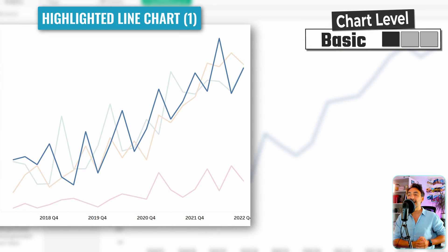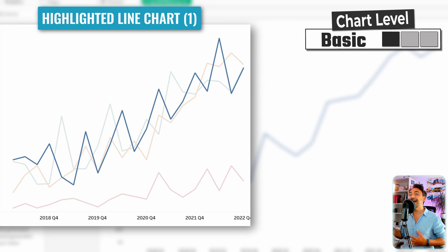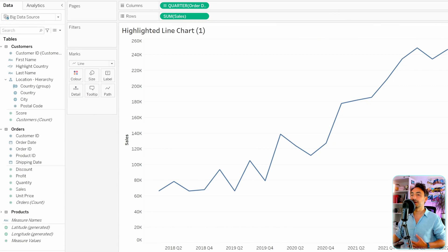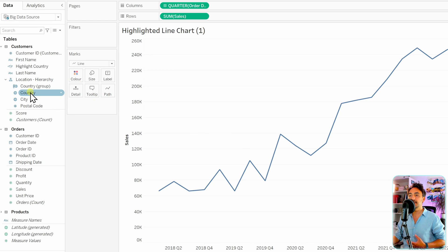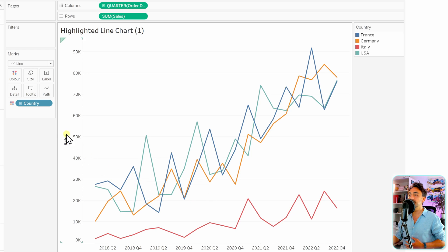Moving on to highlighted line charts in Tableau — this is especially important if you have multiple lines in one single view. There are different methods on how to do it; I'm going to show a quick one and a professional one. Let's start with the quick one. I'll take the country dimension and put it on the colors, so we get one line for each value inside the country dimension.